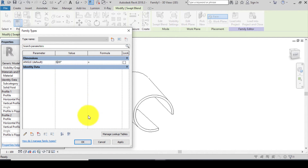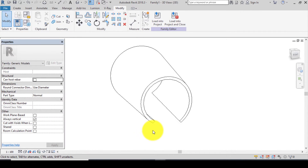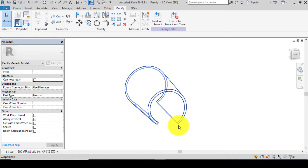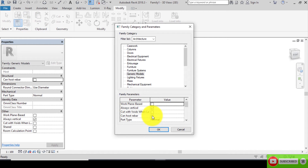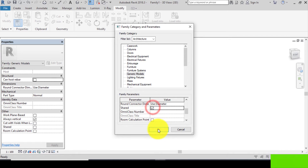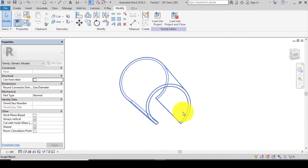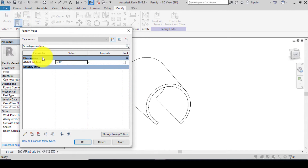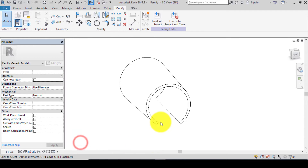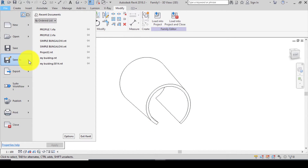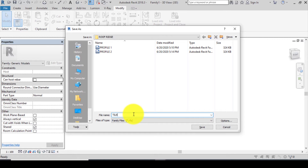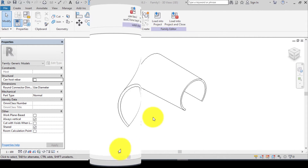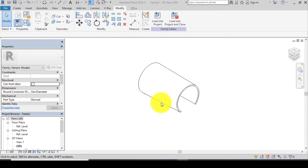Before saving, let's share our ridge. Go to Family Category and Parameters, look for Shared, click on Shared and click OK. Now let's save our roof ridge — confirm it's at zero angle, click Apply and OK. Go to File, Save As Family, save it as 'Tile', and click Save.